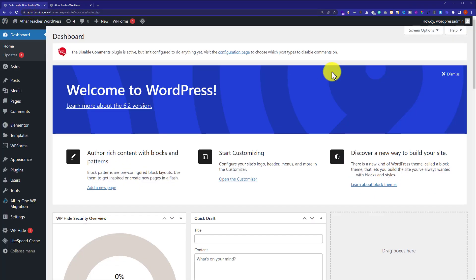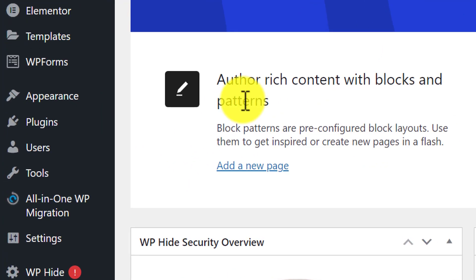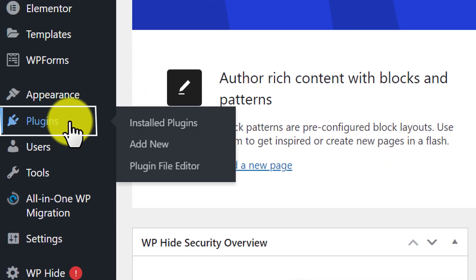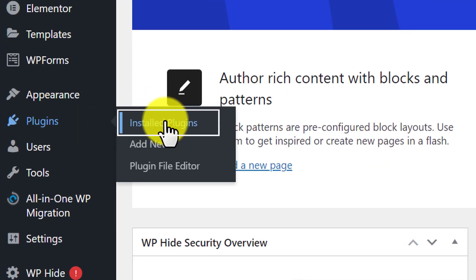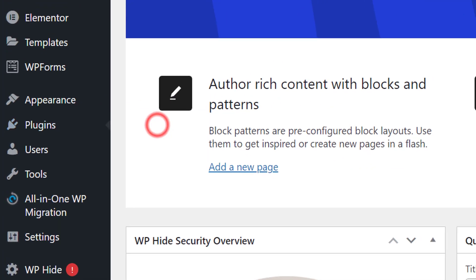Now from the left menu, we are going to hover our plugins and then click on installed plugins.